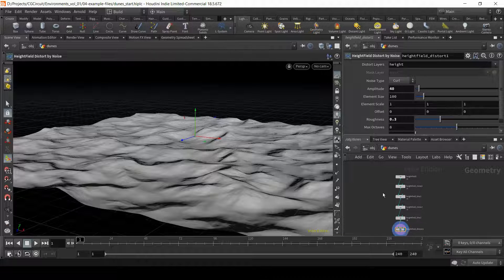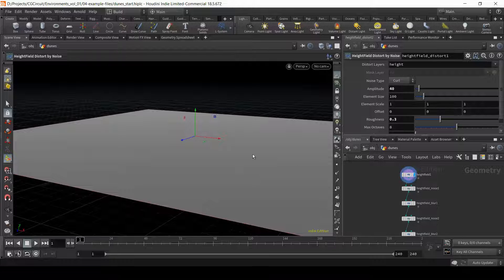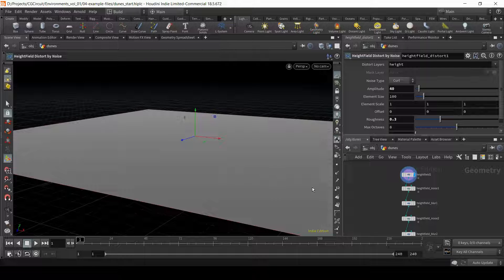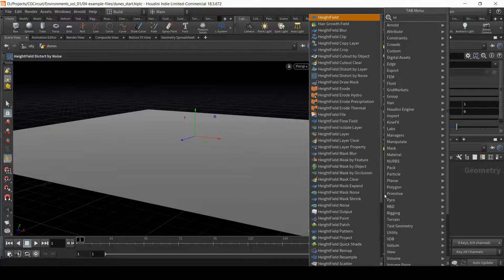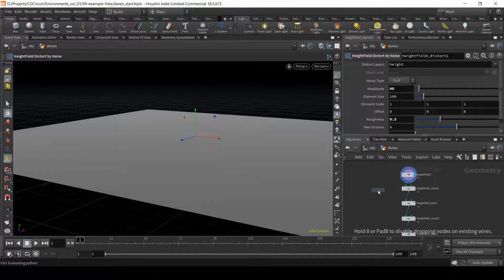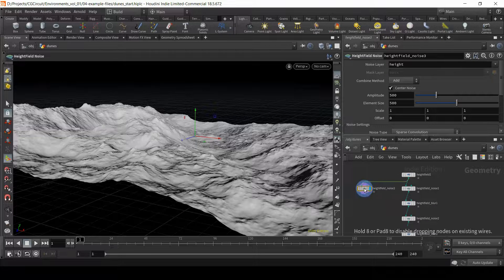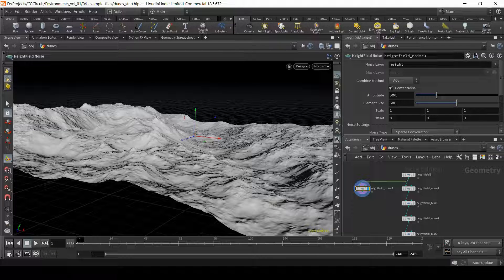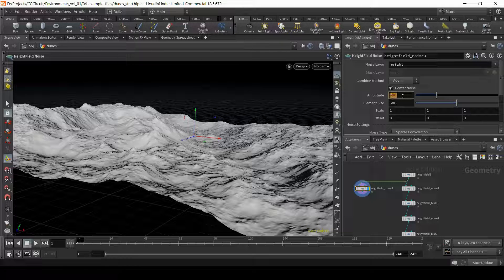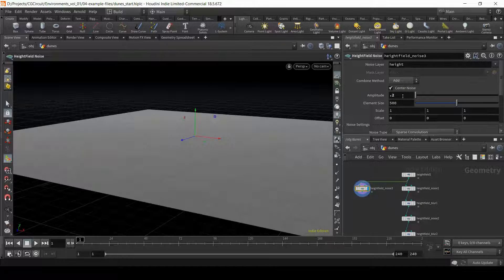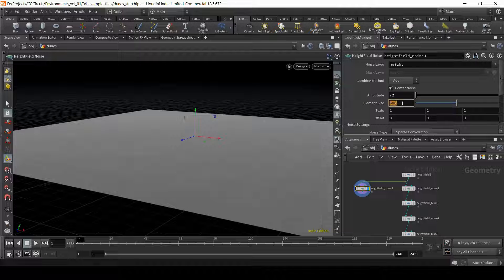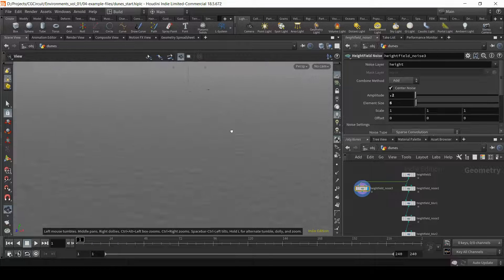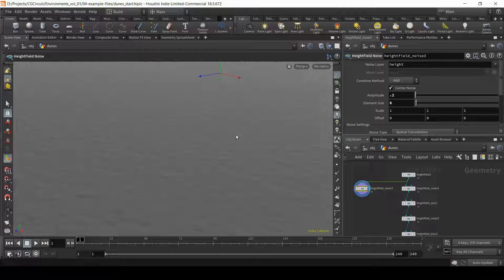To do that, I'm going to use the same base height field, but I will create another branch that can later be added to the base of the terrain. So let's start again with our height field noise connected to our base height field. This time we'll make both the amplitude and the element size extremely small. I will go with an amplitude of 0.2, so this would be 20 centimeters, and the element size about 6 or 7. Notice how we're starting to have a very small pattern going on here.